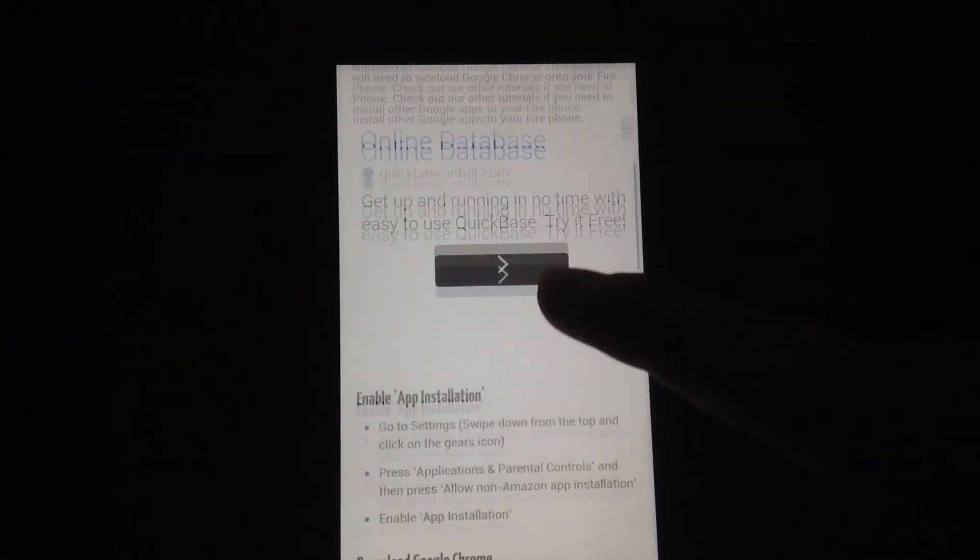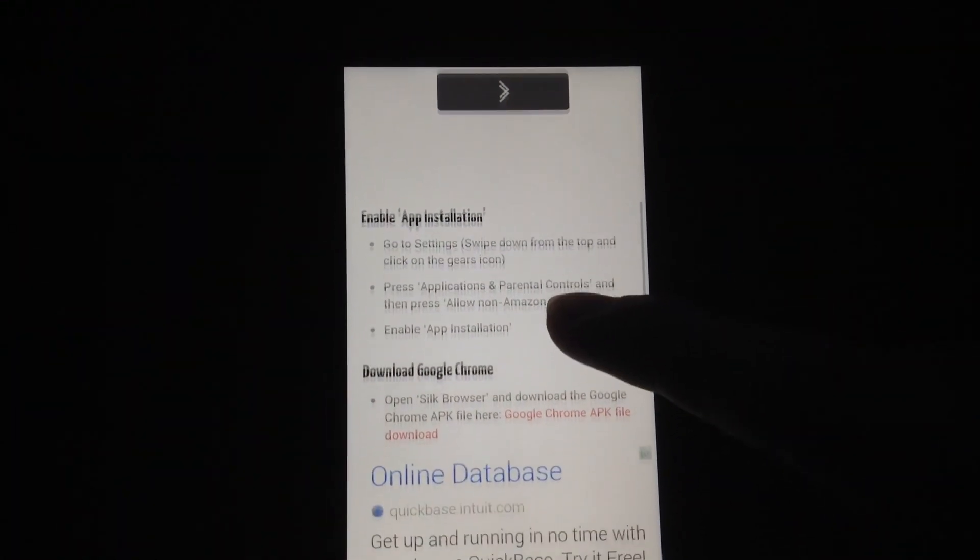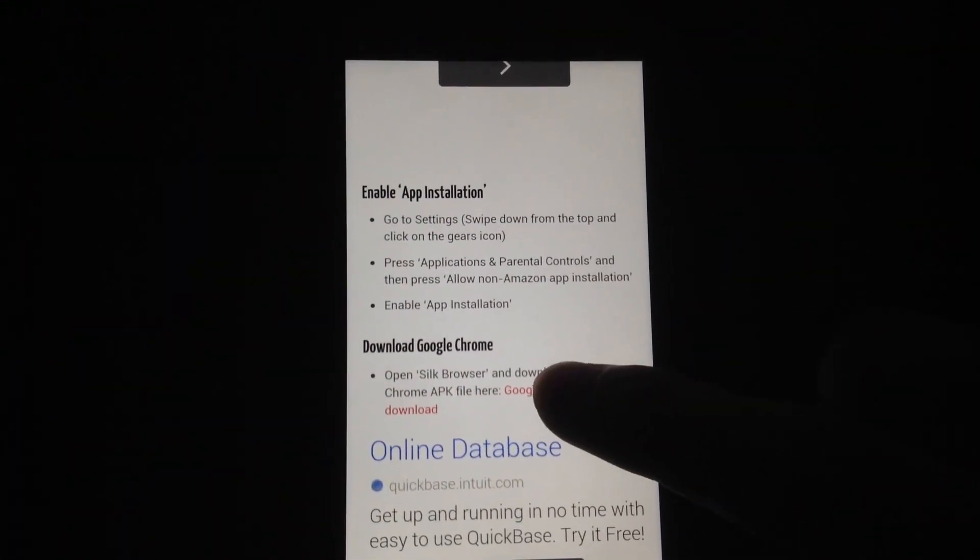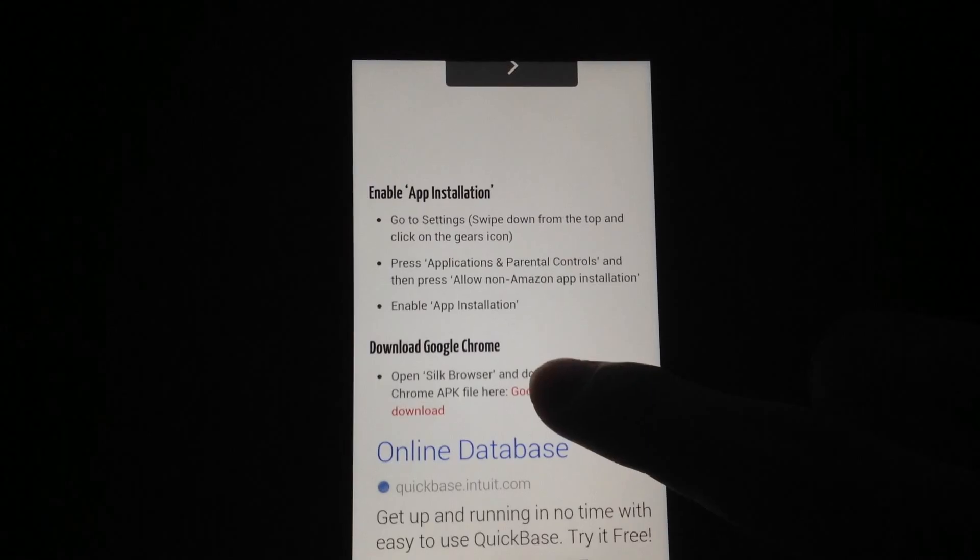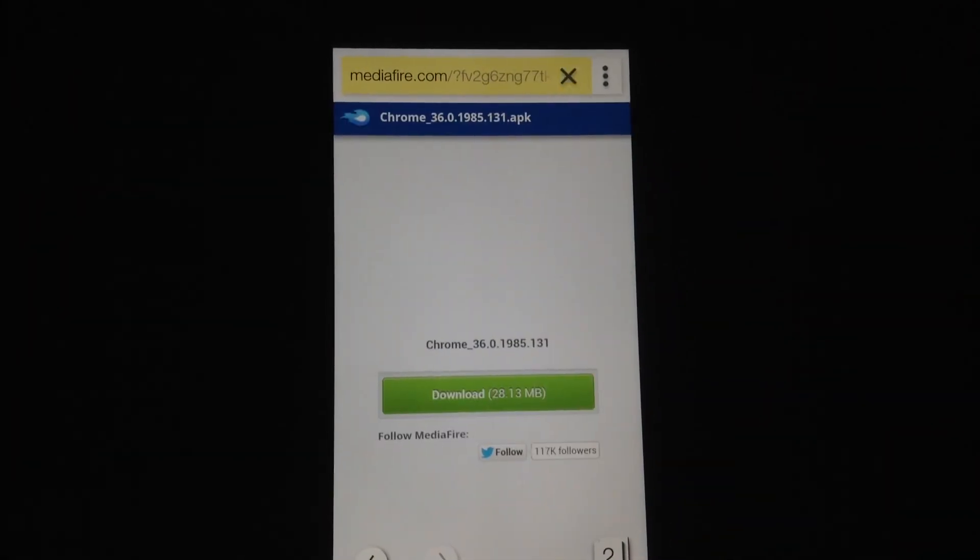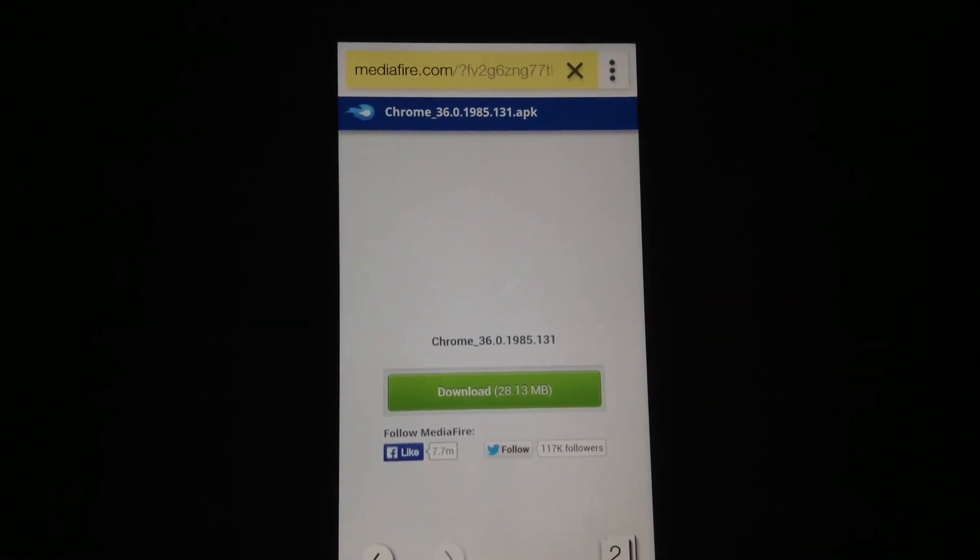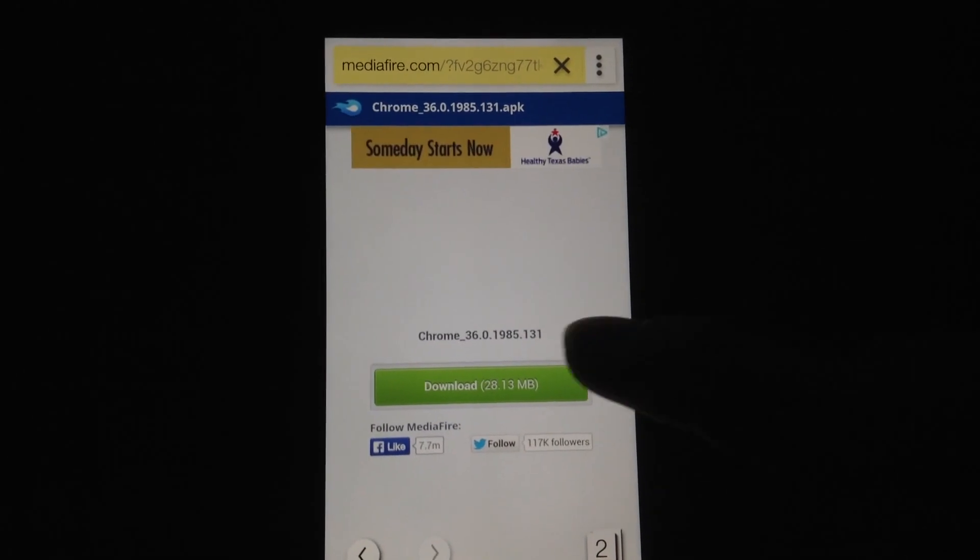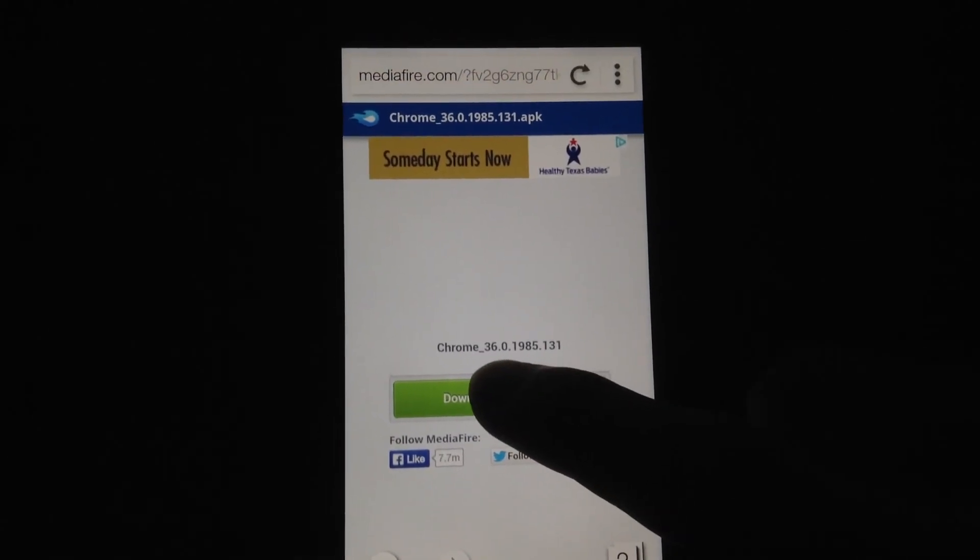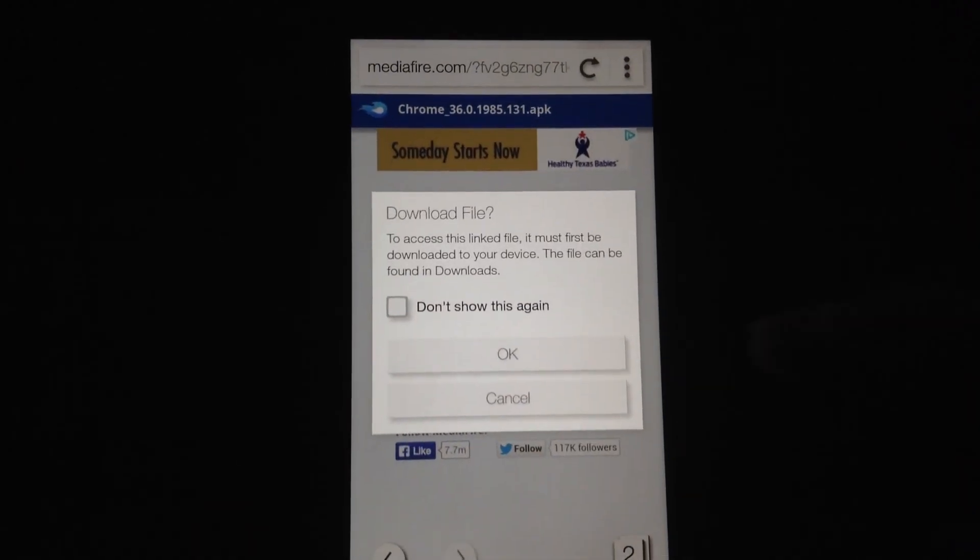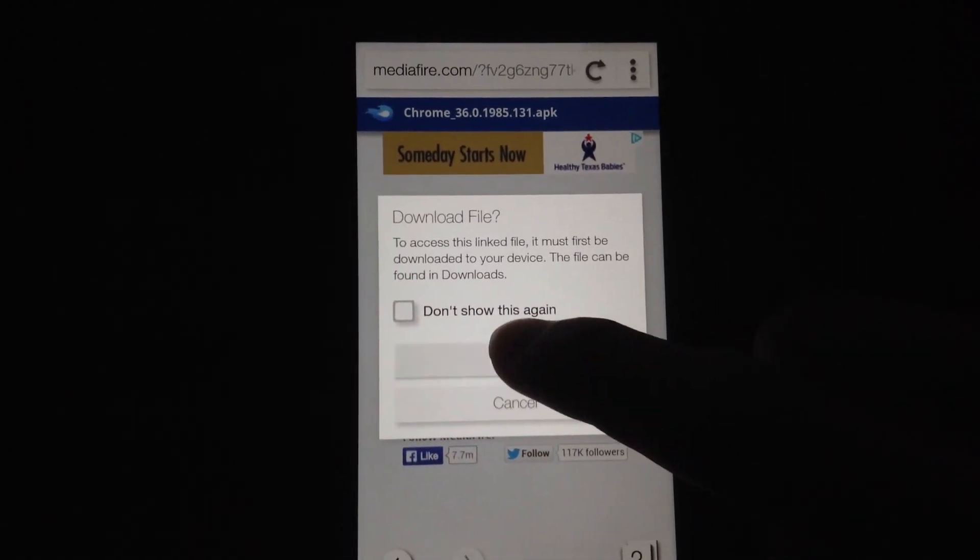Scroll down until you get to the Download Google Chrome section and hit the Download link. Now hit Download and hit OK.